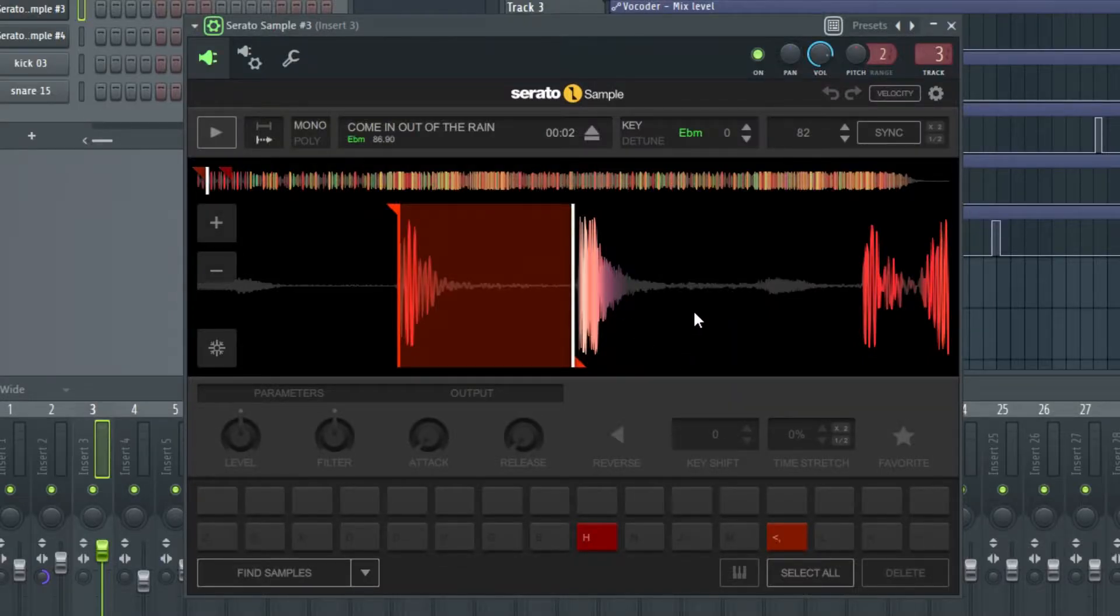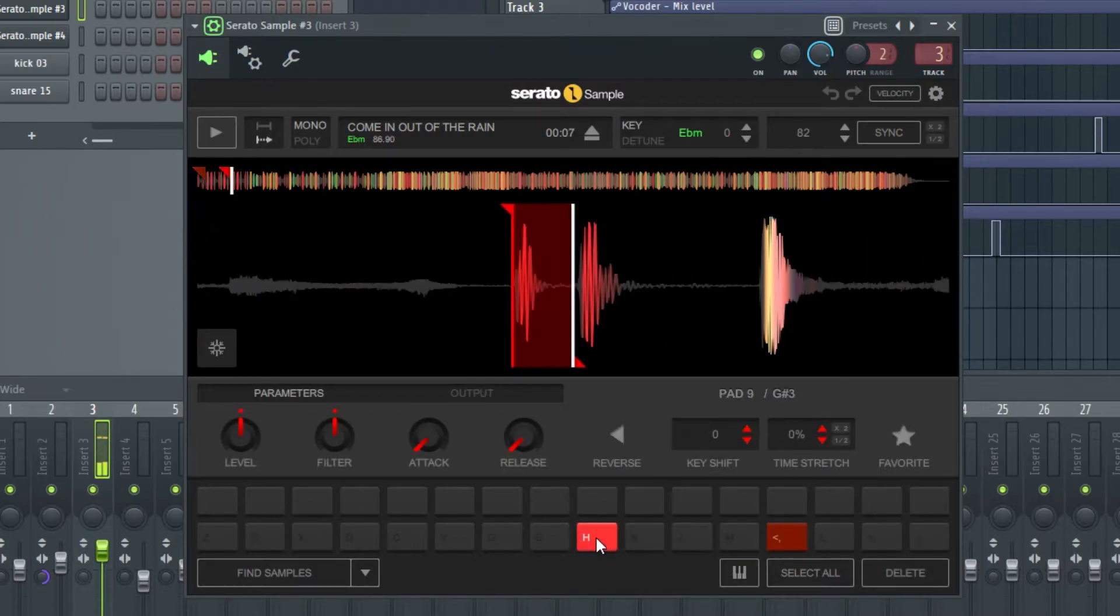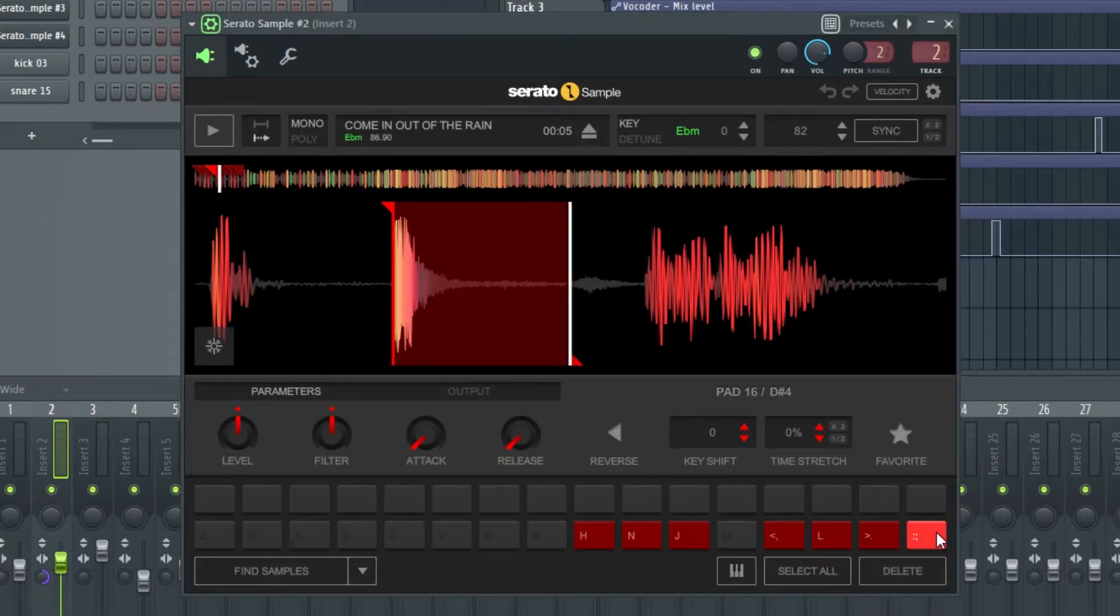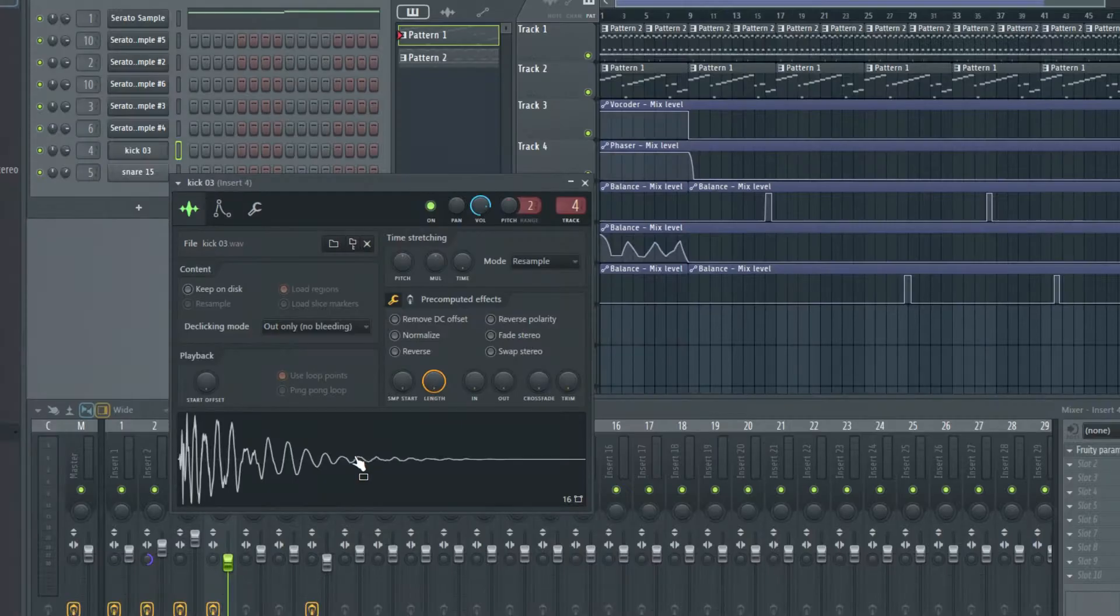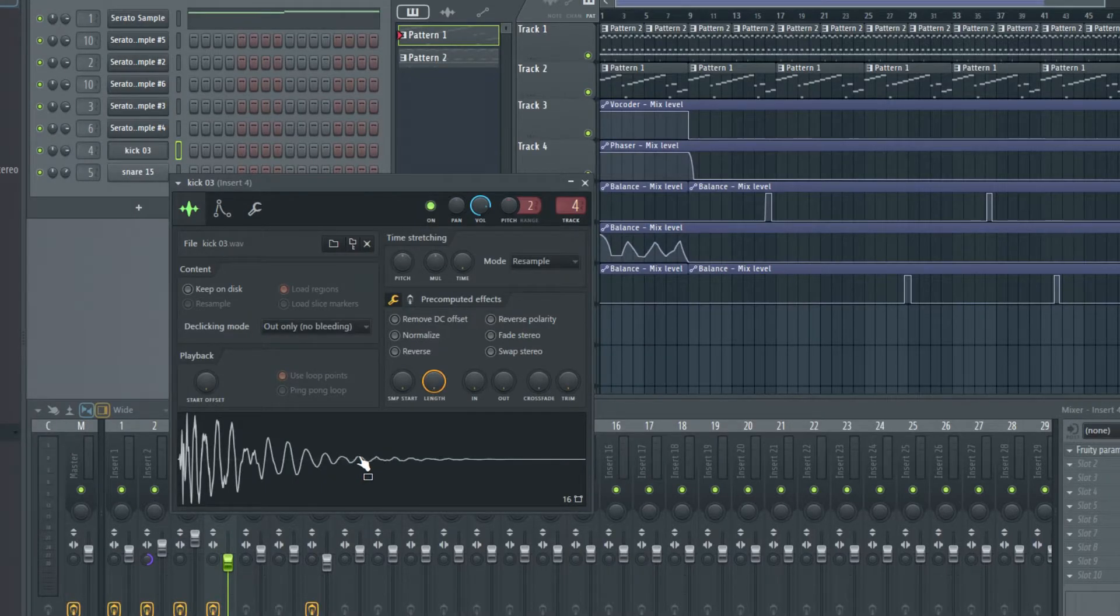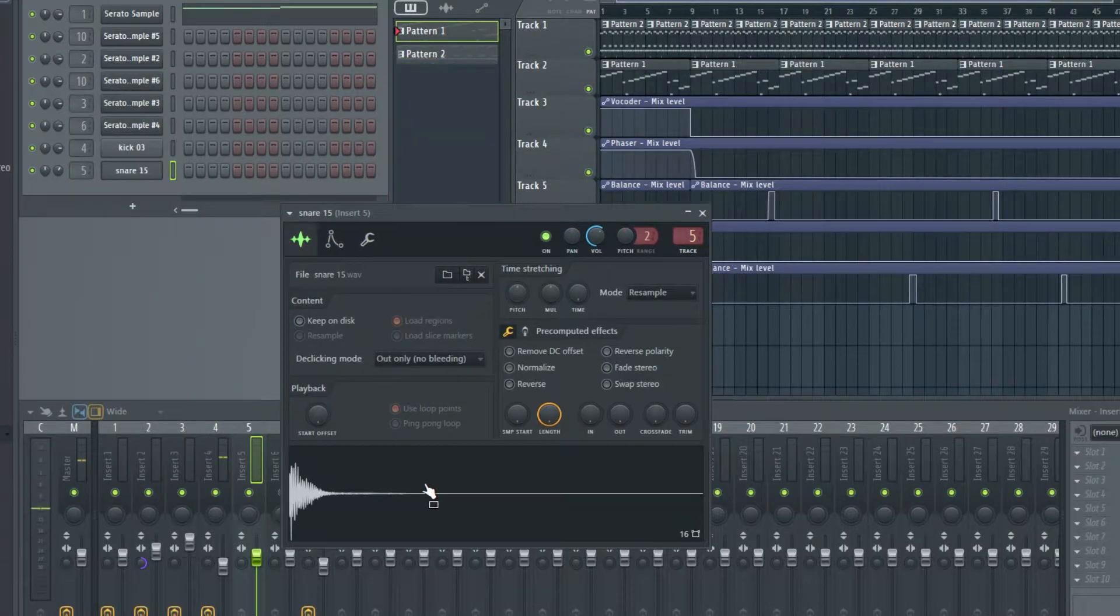Now, what Q-Tip did is he chopped it into a few different pieces. A kick, a ghost kick, a snare, and a hi-hat. Then he layered in a different kick and another snare.